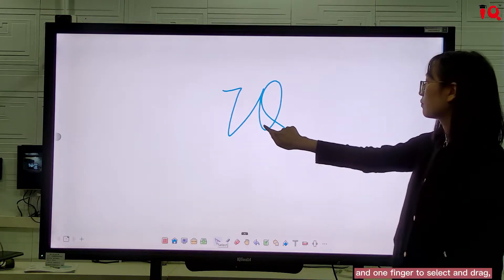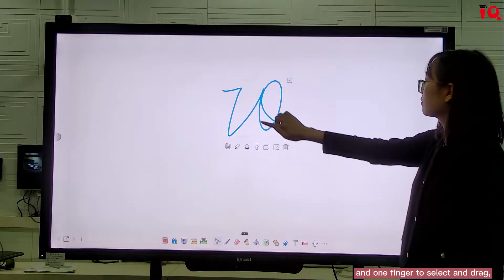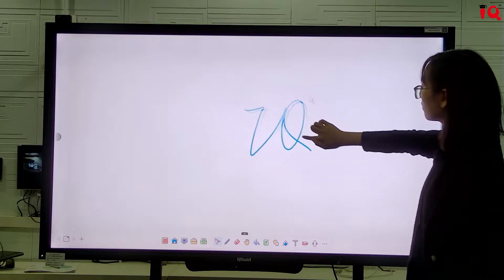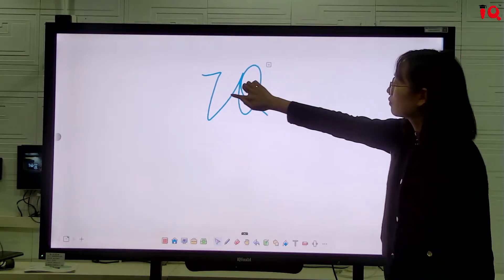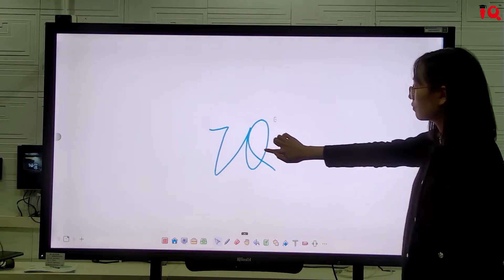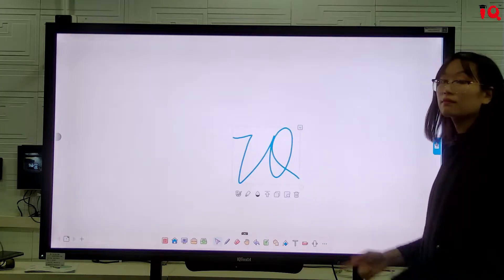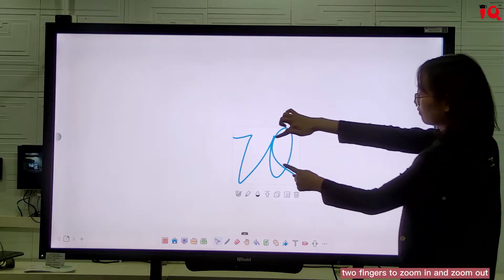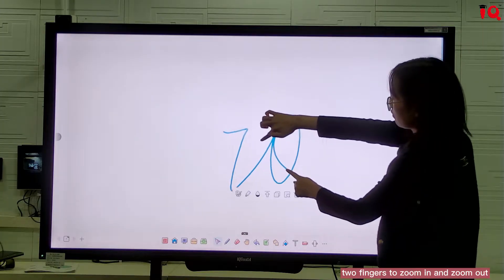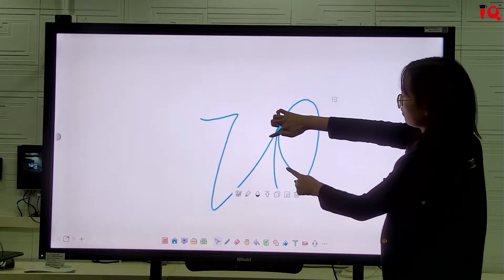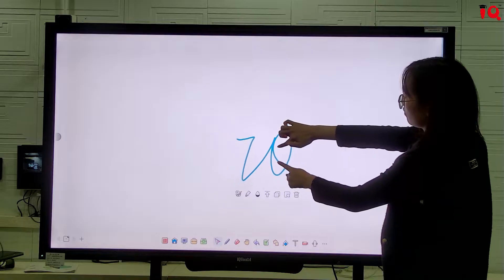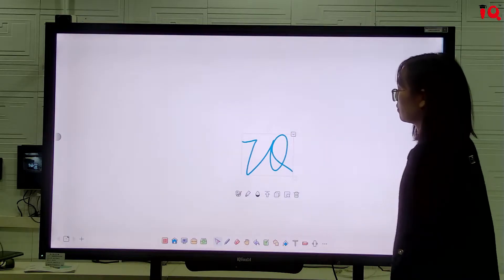One finger to select and drag. Two fingers to zoom in and out, just like this.